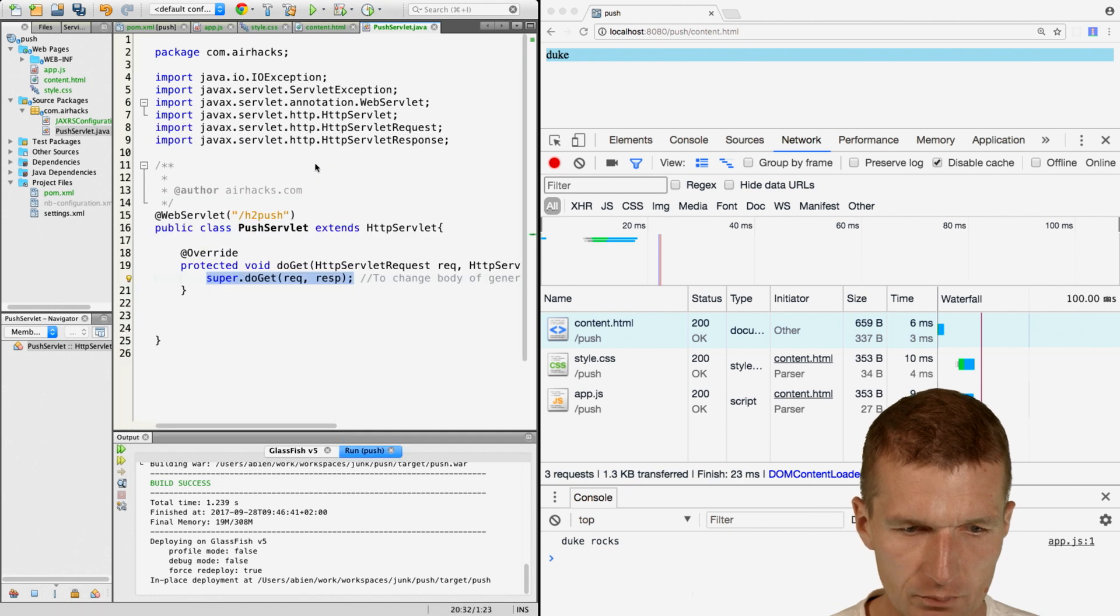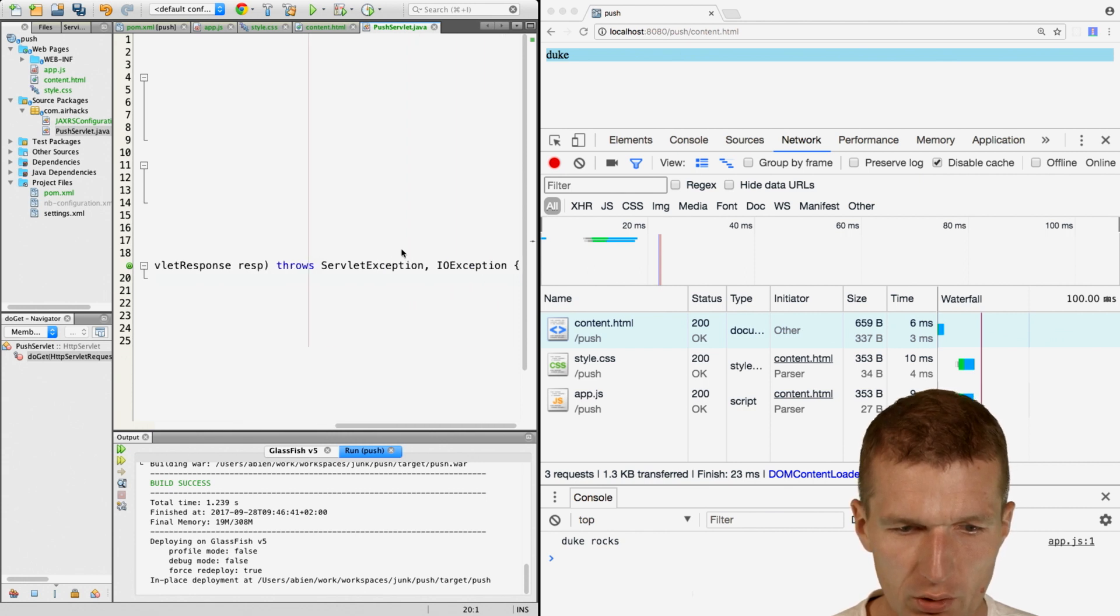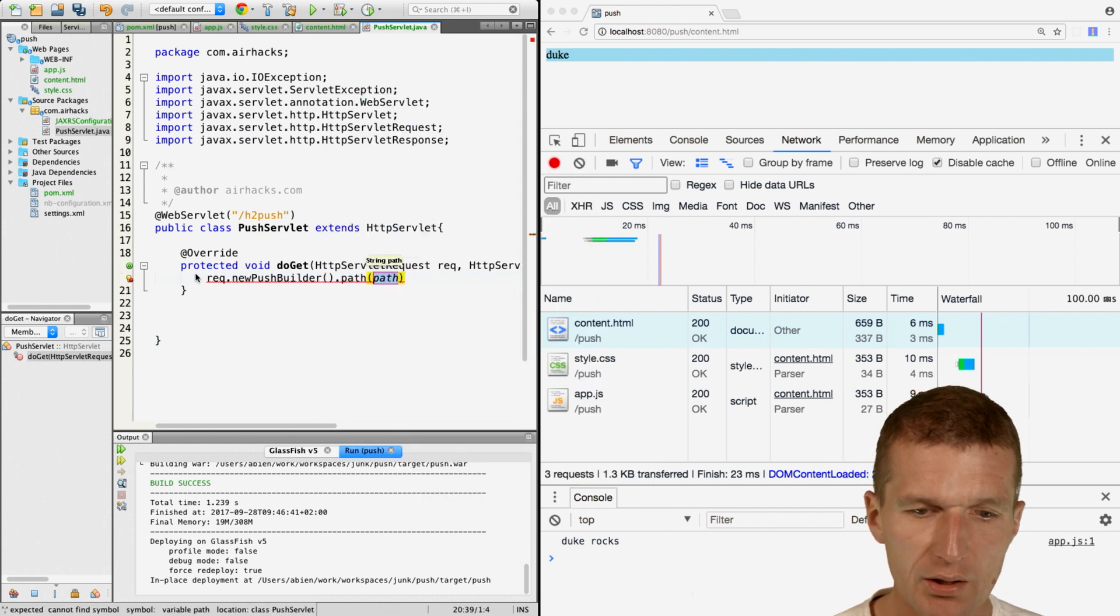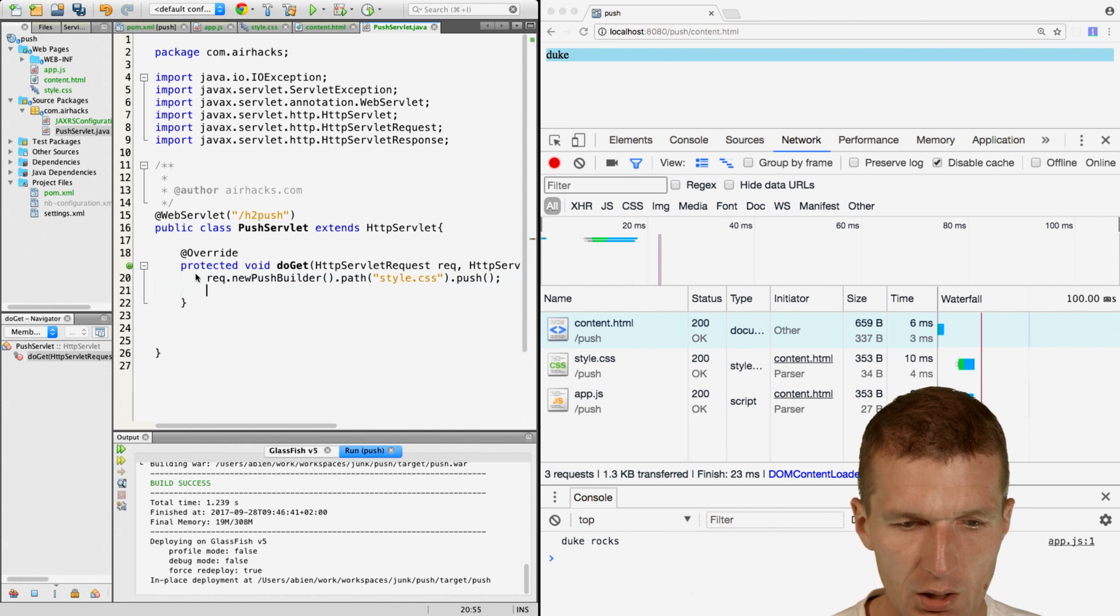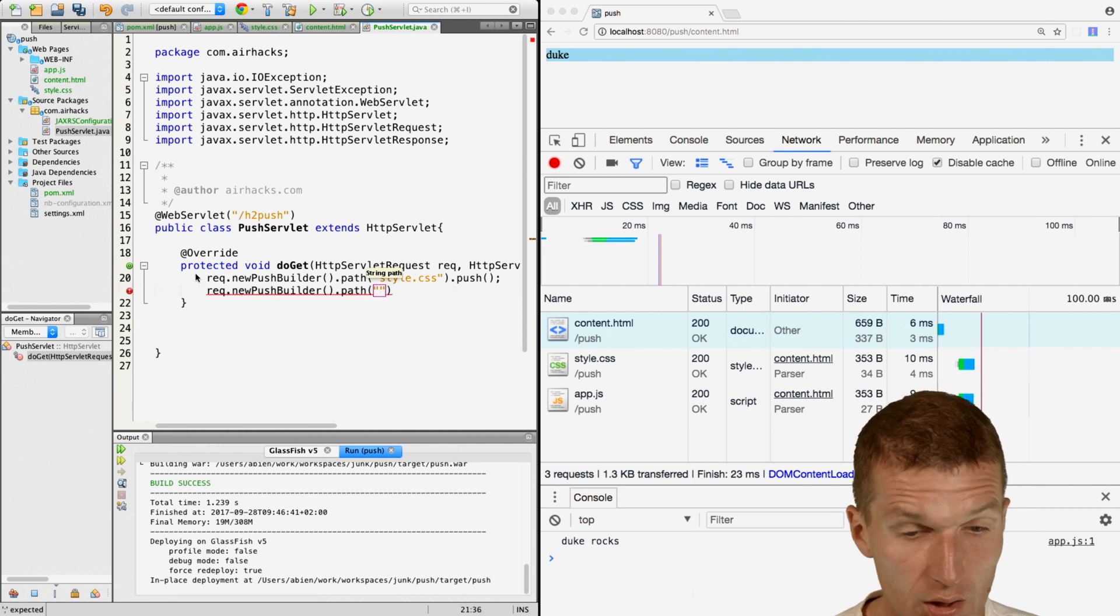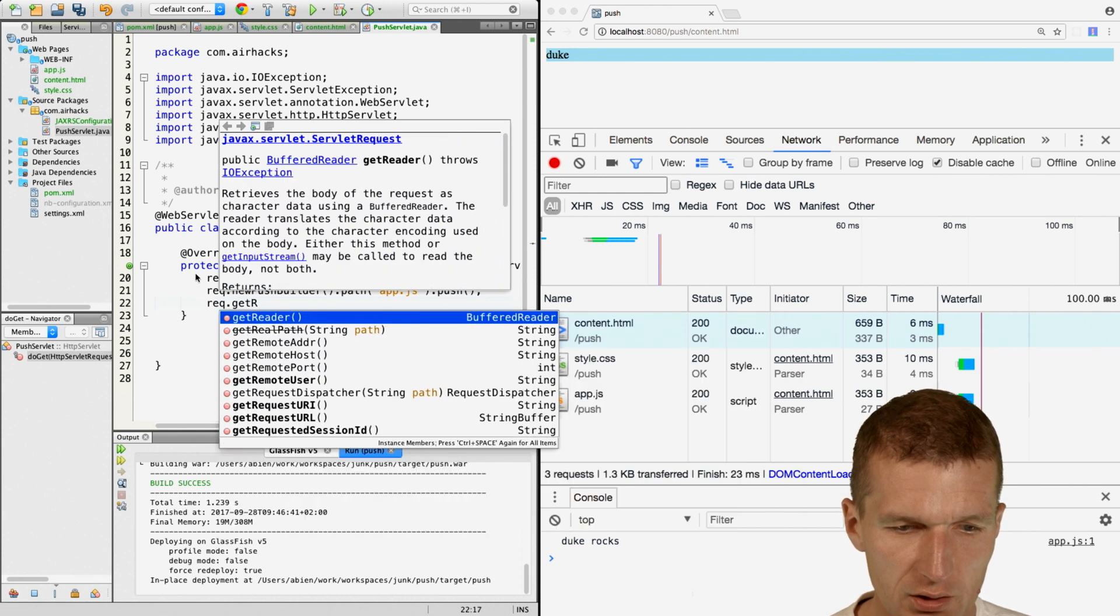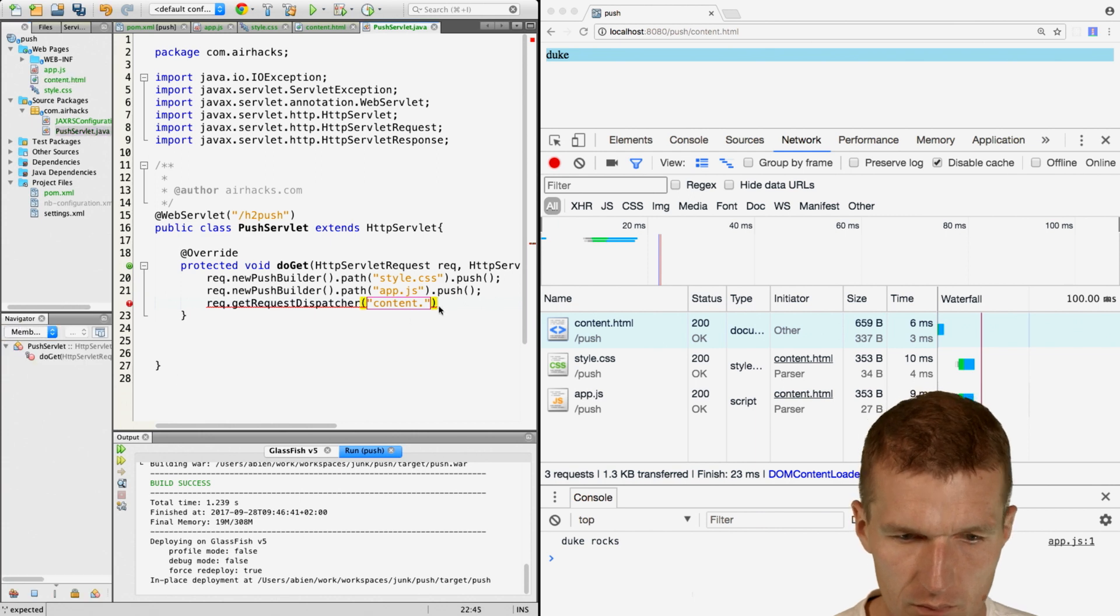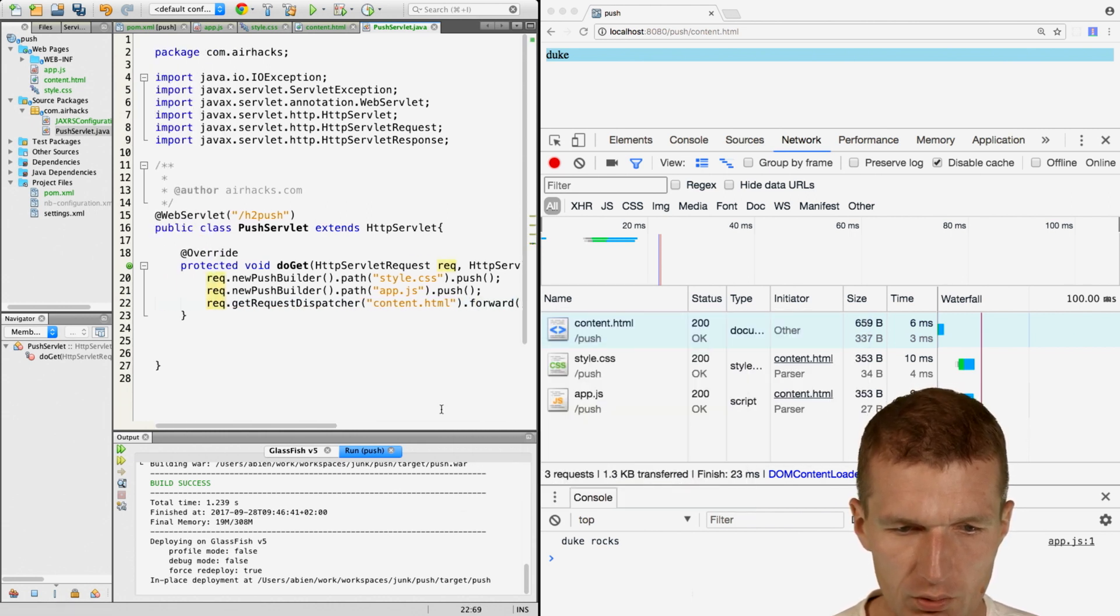This method doGet has two parameters request and response. I'm going to throw ServletException, IOException. Now let's start with a servlet 4.0 feature: request.newPushBuilder.path. I'm telling the server to push the style.css first, then push app.js. Then I will get the dispatcher to content.html and forward to this. A three liner.